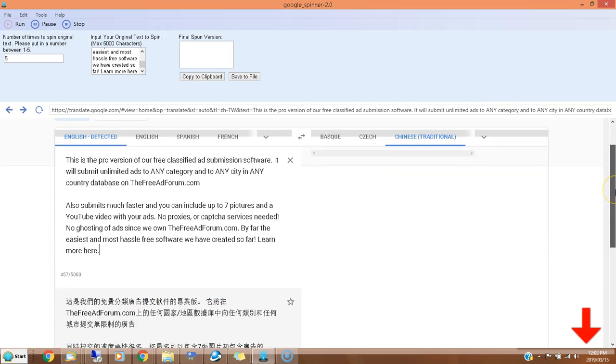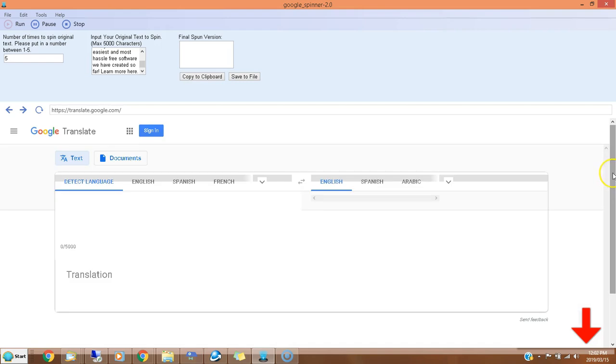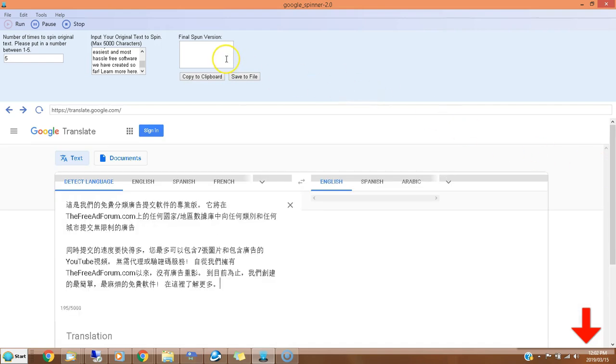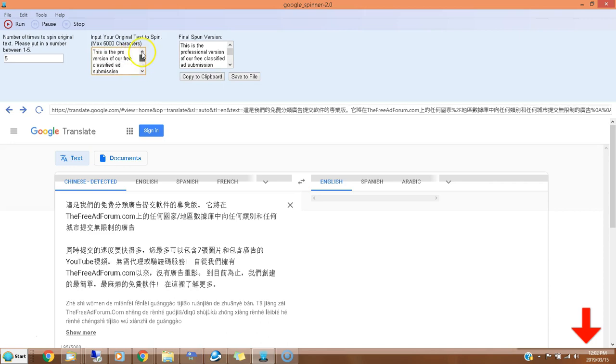Now it's Chinese, could be Basque, could be Czech. It's going back and forth, and eventually it's going to spit out the final spun version here. There we go, now it's stopped and we've got - this is the pro version. Let's see what it says: 'This is the professional version.'